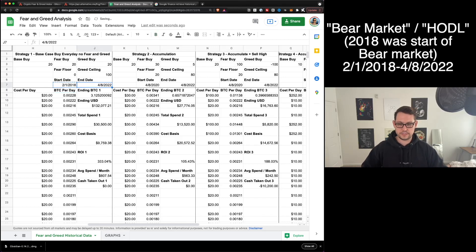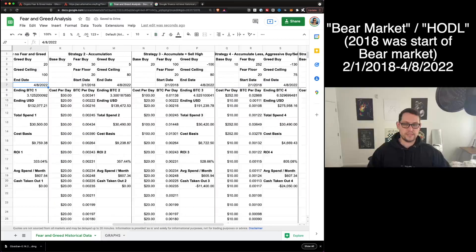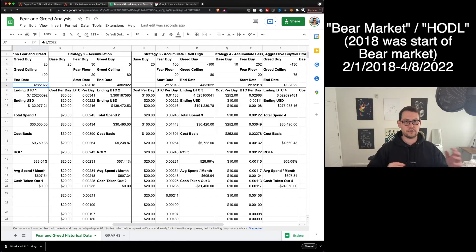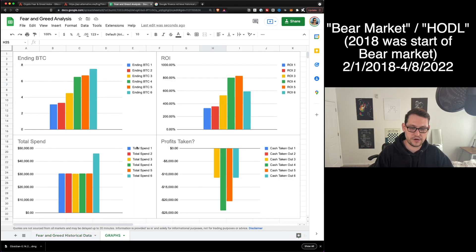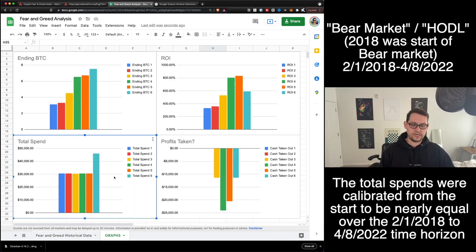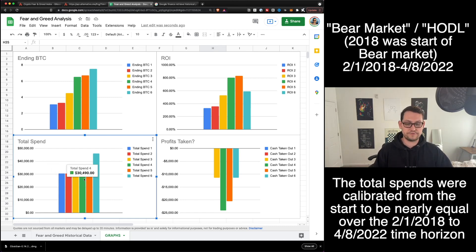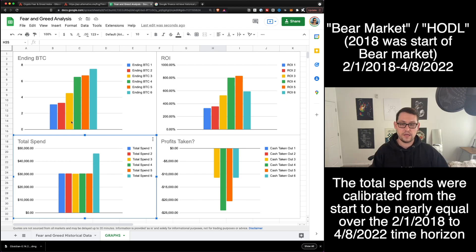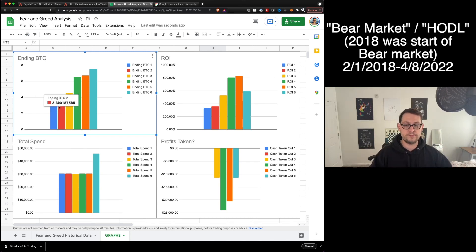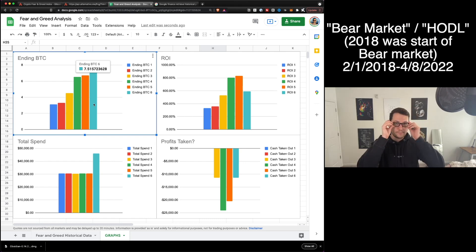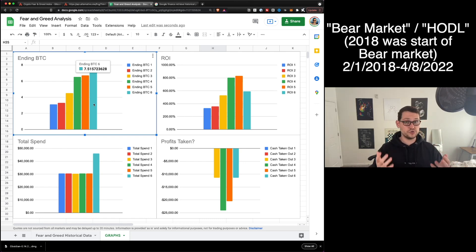Now let's look at a bear market — changing dates back to February 1st, 2018. This covers what would happen if you accumulated over basically a four-year timeframe, held through an entire halving cycle, going from a total bear market more than 10x up into the relative bull market we're dealing with today. Right away on total spend you can see I've calibrated these values so the first five strategies all spent the exact same amount of money. The ending Bitcoin, ROIs, and profits taken for these five strategies are radically different. With the dumb strategy of buying the same amount every day, you actually end up with less Bitcoin than any other strategy.